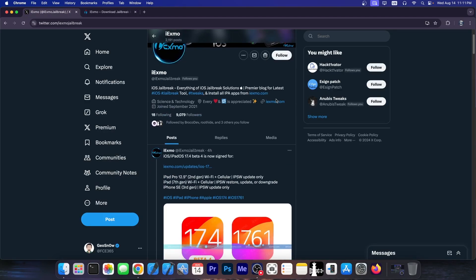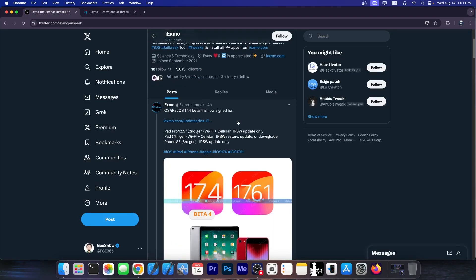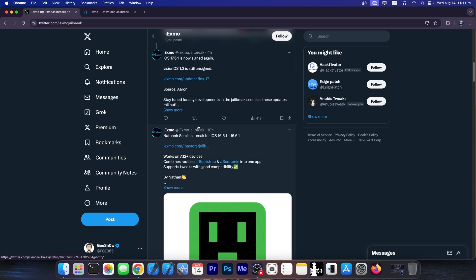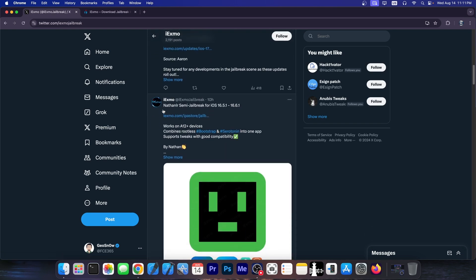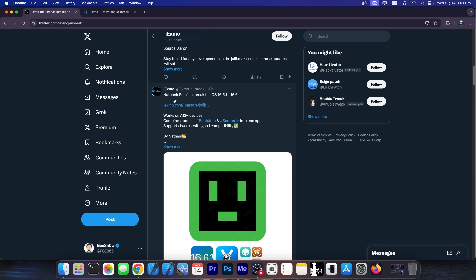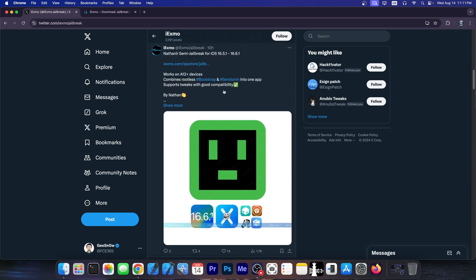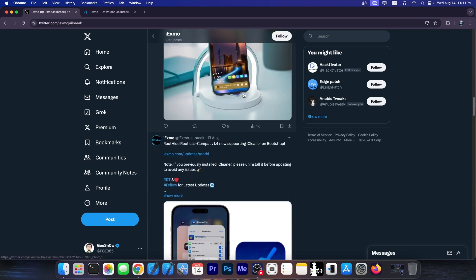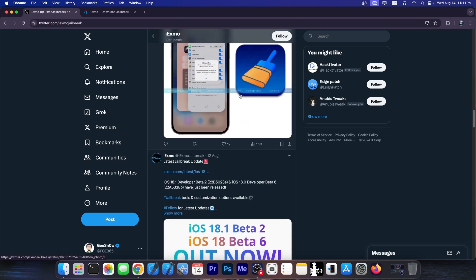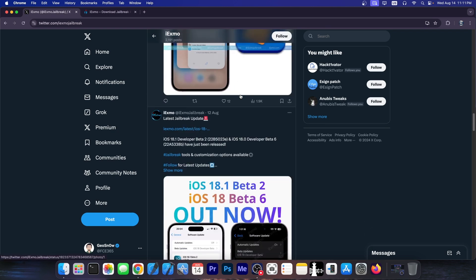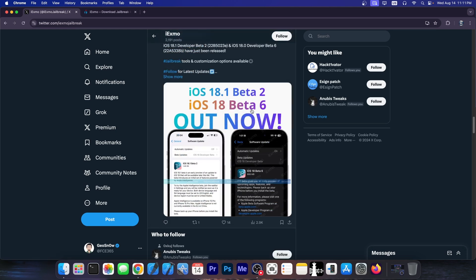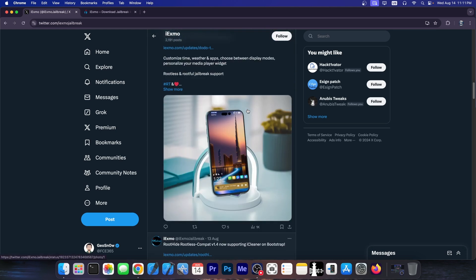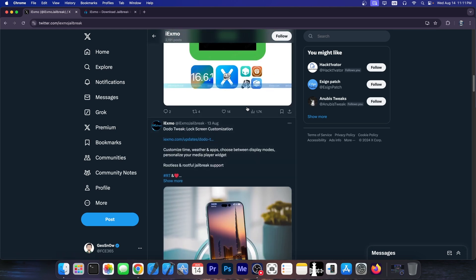If you go ahead here on their account they also cover iOS updates. So you can see iOS beta is now signed for yada yada yada. There's a lot of stuff like that. There are real tools like this one over here which is indeed legitimate. You have tweak reviews for example this one over here called Dodo. Yeah you get a combination of iOS updates and jailbreak tools and the latest news, which the news are mostly legitimate making this account somehow trustworthy.